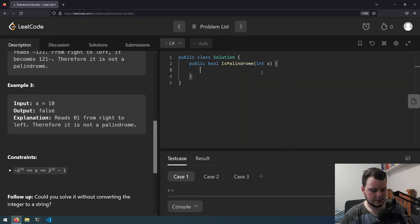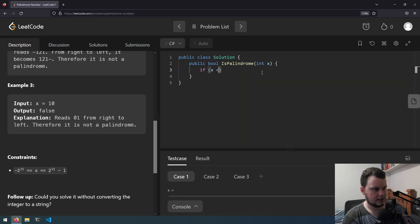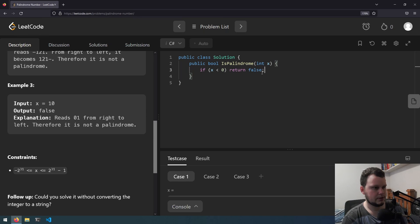So we can start off straight away with if x is less than 0 then return false.